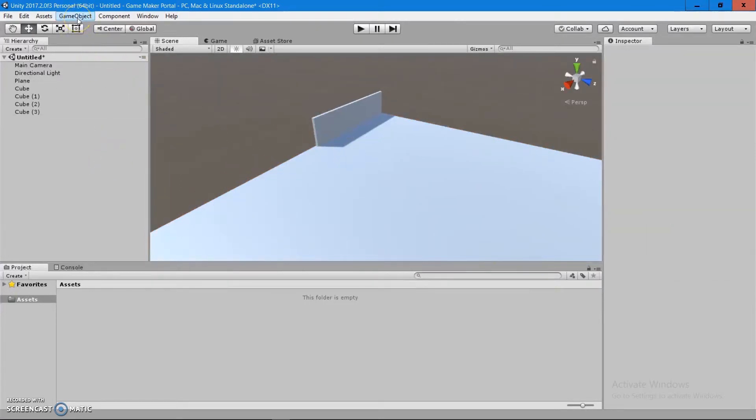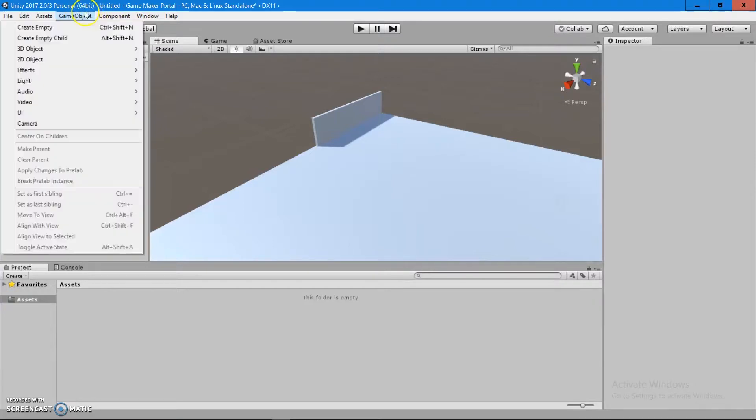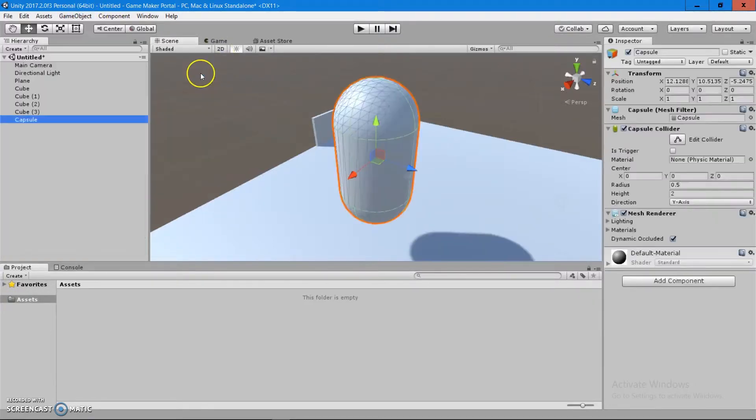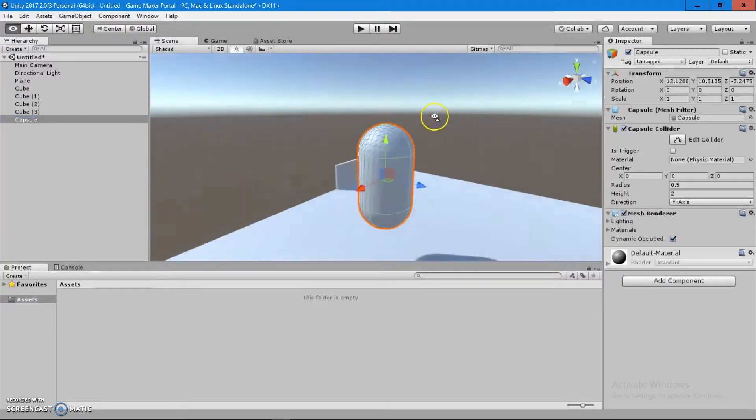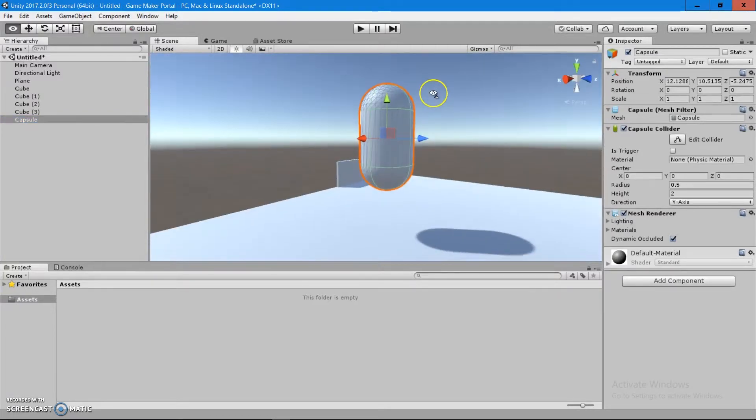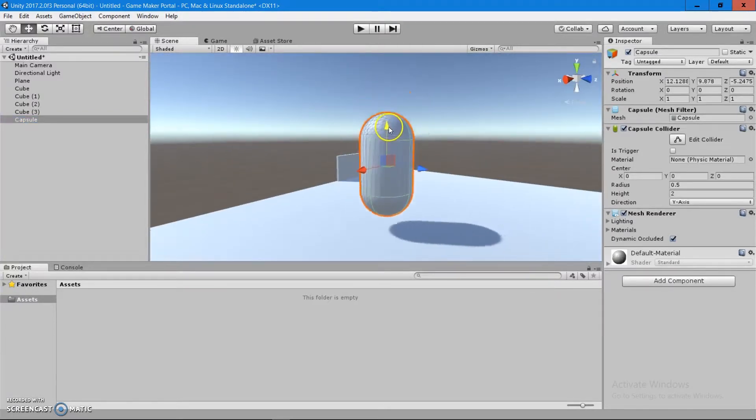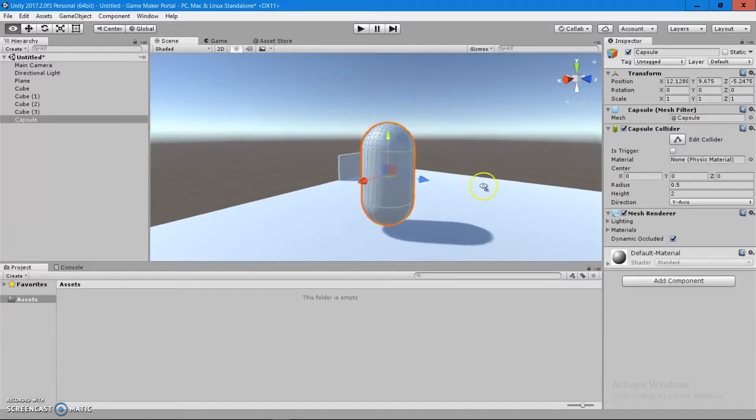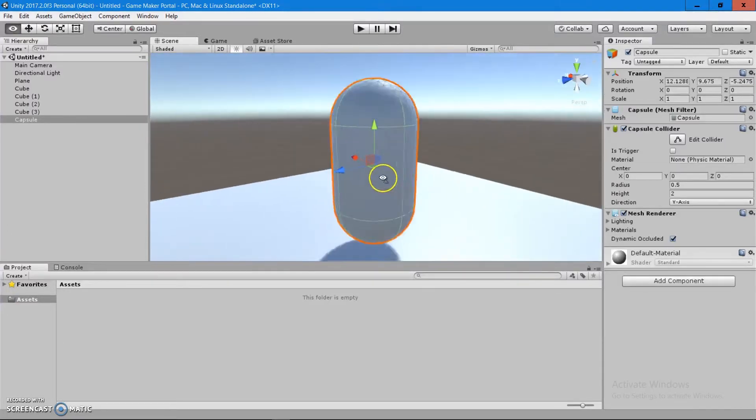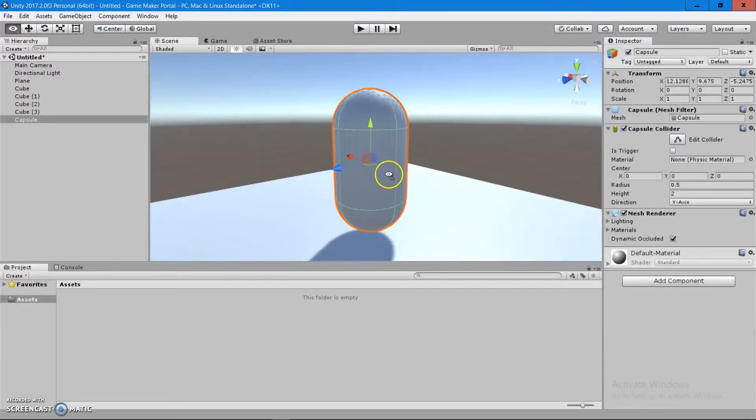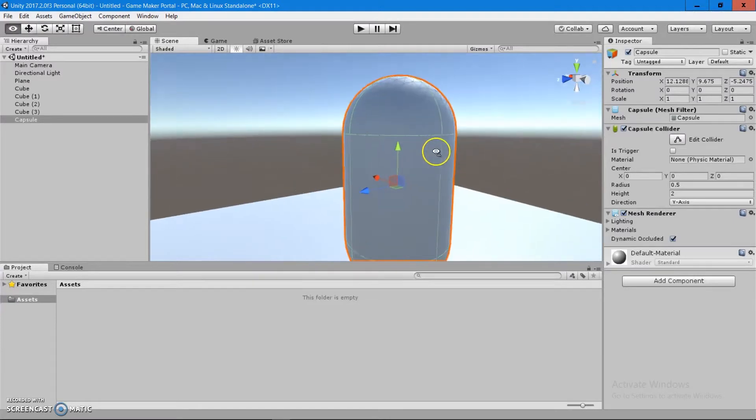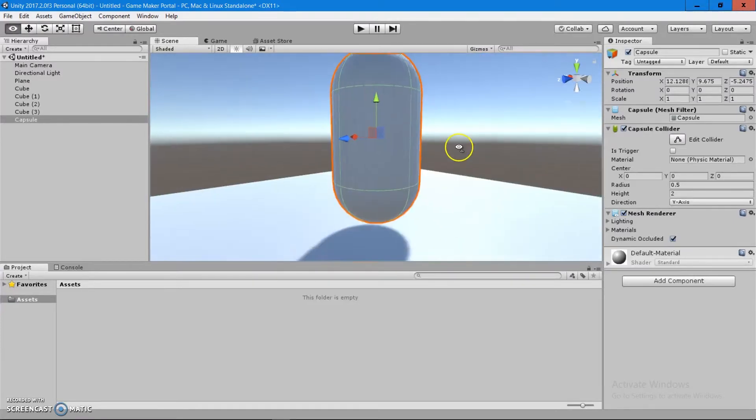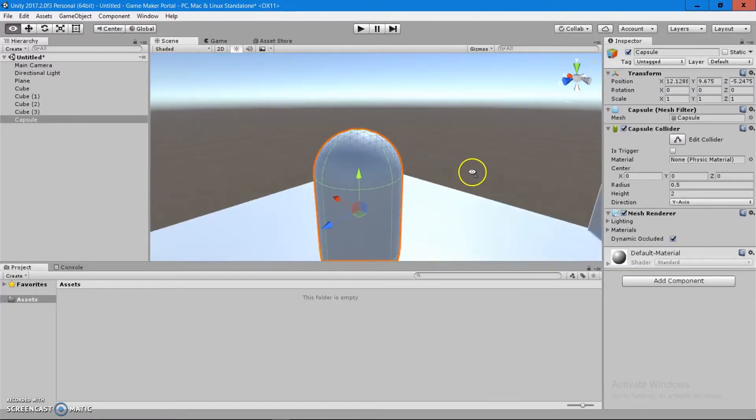Again, we go in the top corner of the screen, we go in the game objects, we do 3D objects, and then we do a capsule. Here again, it's not snapped to the ground. Although we can just push it a little bit down to the flooring and you can see it fit here nicely. This again is a capsule. It can be used as a character controller.